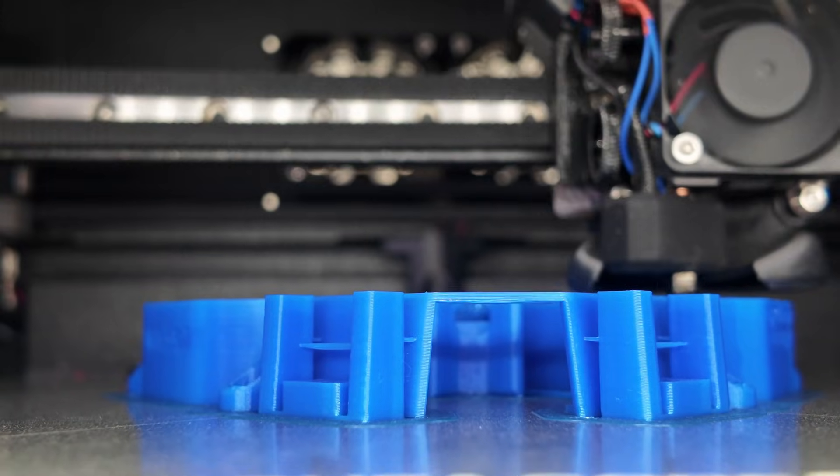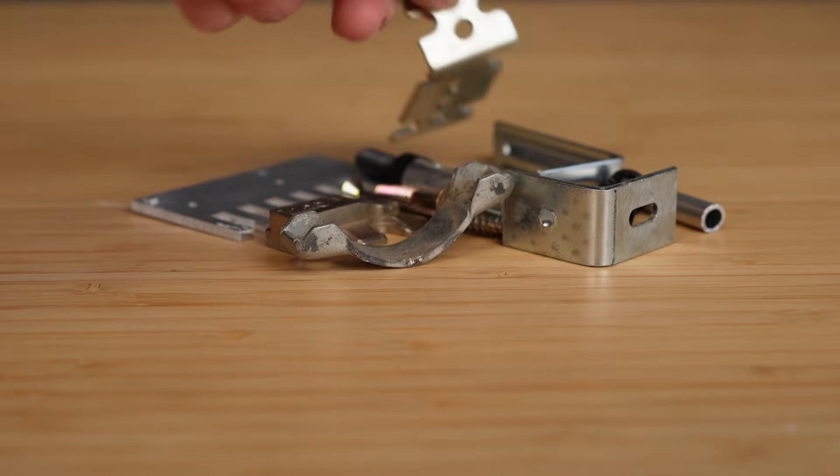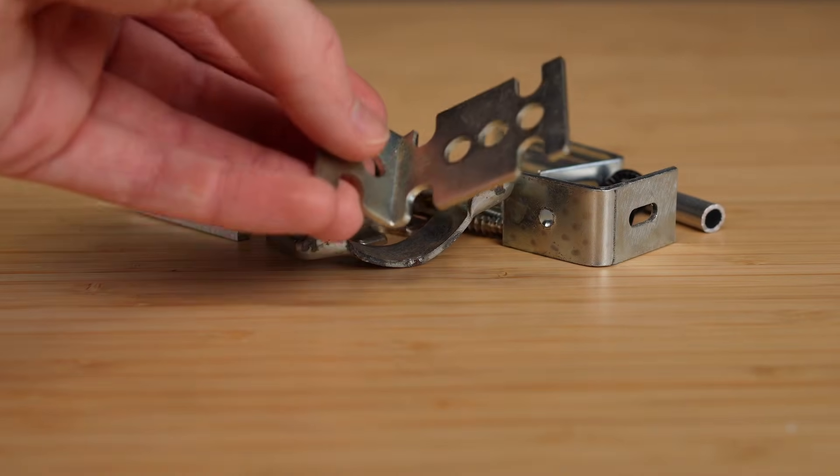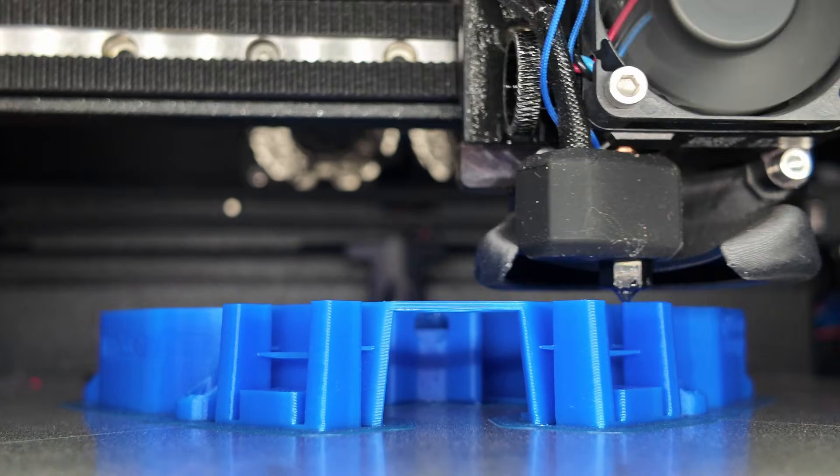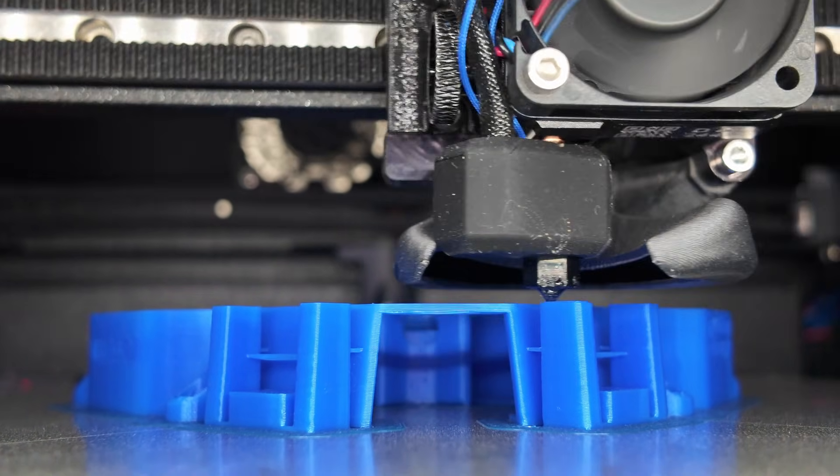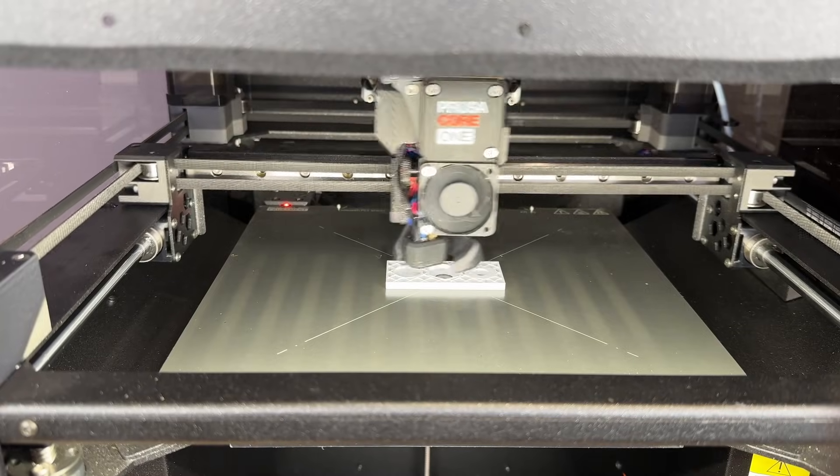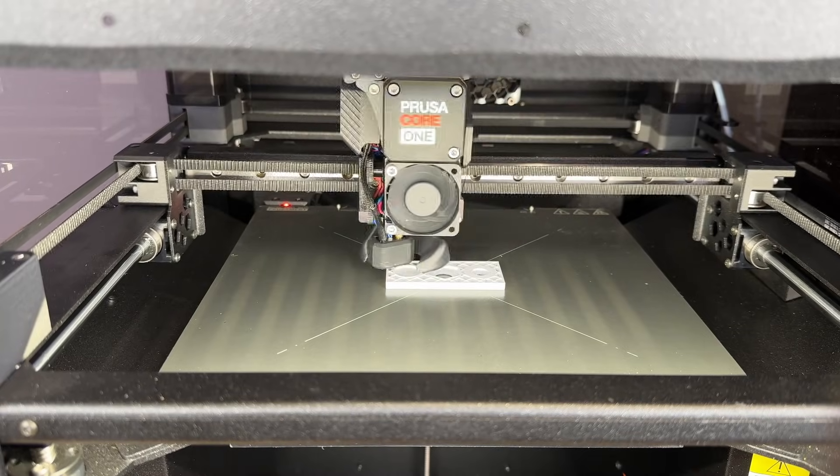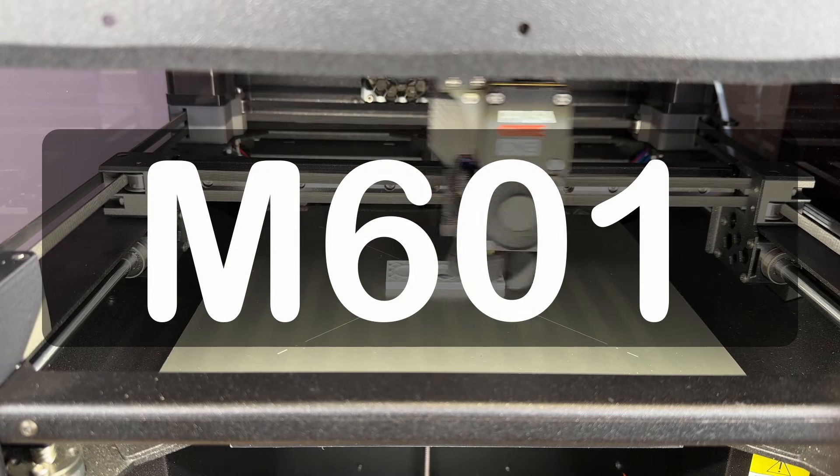The idea is to incorporate hardware, basically anything that isn't molten filament, into the part while it's being printed. And the cool thing is, technically, all of this comes down to one single command in the slicer, M601.